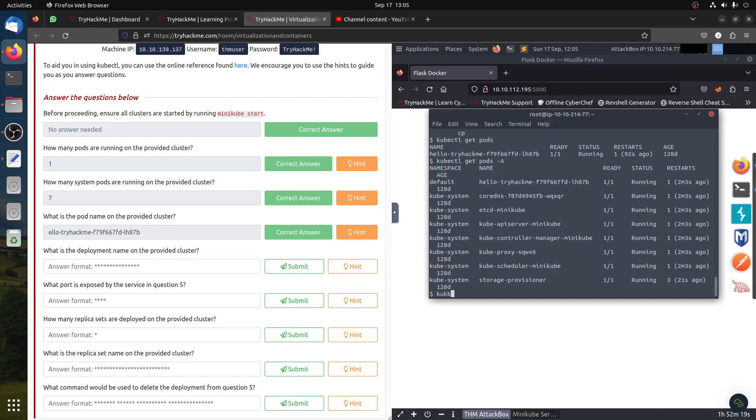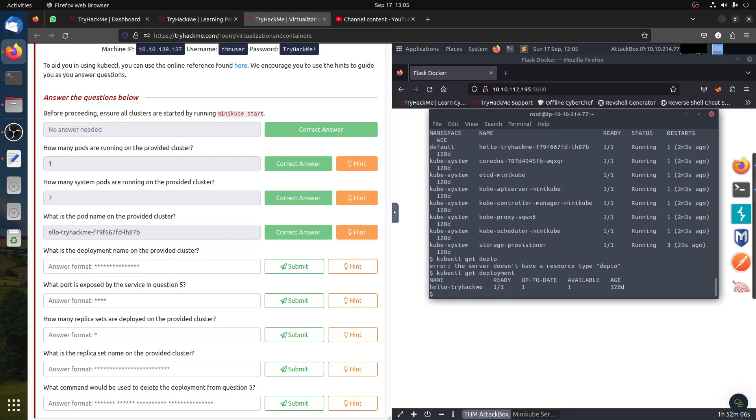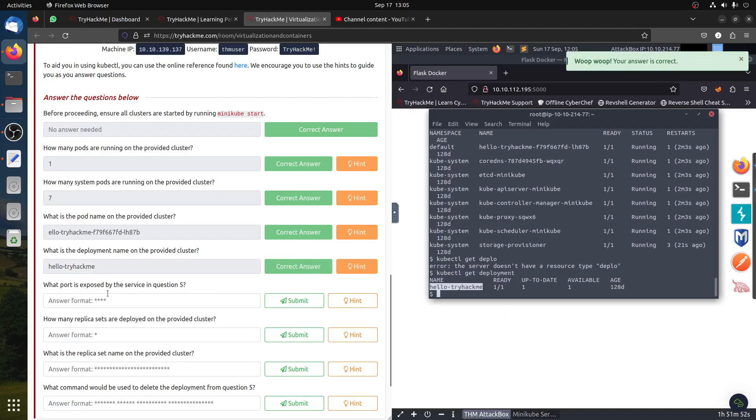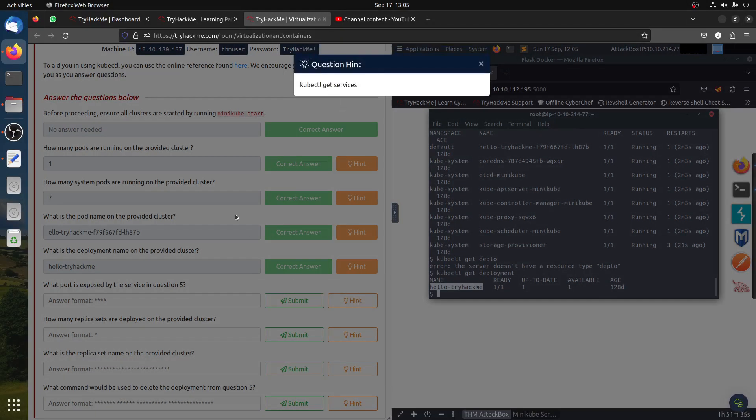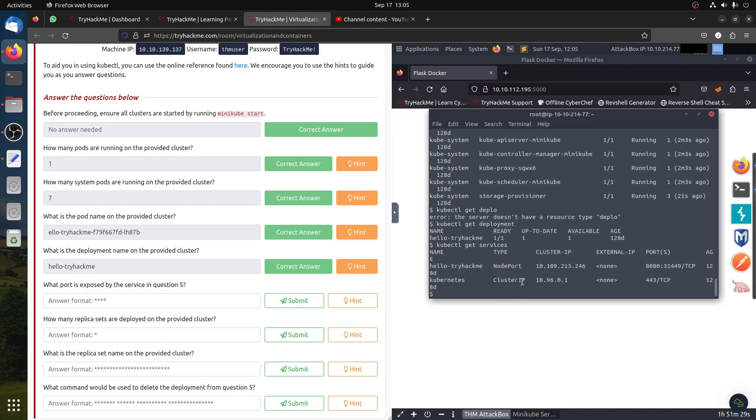What is the deployment name in the provided cluster? I think kubectl get deployment. Let's see. You don't need to write the whole thing, kubectl get deploy. The deployment name is hello. What port is exposed by the service? I think kubectl get services.